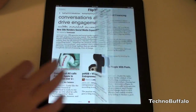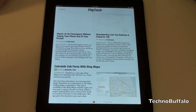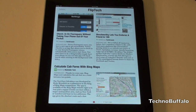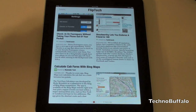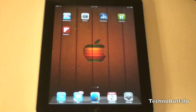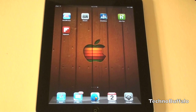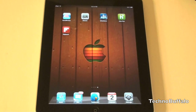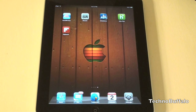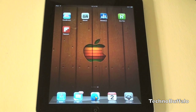Anyway guys, I wanted to give you just a real quick overview of the application. It really is fun — it's a great way to pass some time. Flipboard — go ahead and check it out. It's a free download from the App Store. I'm John Rettinger from TechnoBuffalo, and I'll see you in the next video. Bye-bye.